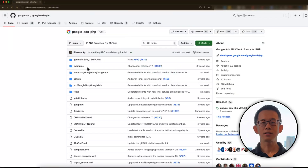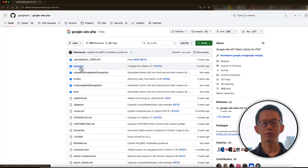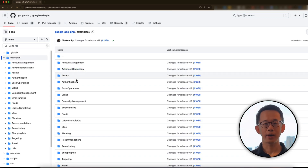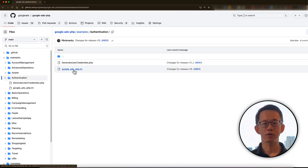Now we are ready to configure our credentials. We can configure credentials in many ways, including using a credentials file, programmatically setting them in your code, and utilizing environment variables. I will show you how to configure credentials using the credentials file first. The easiest way to do this is to download the example credentials file, googleads.php.ini, from our GitHub repository.